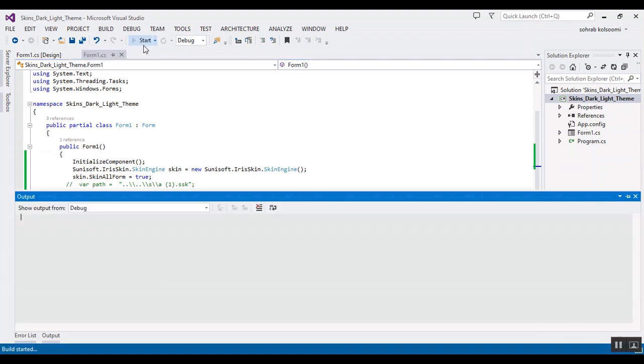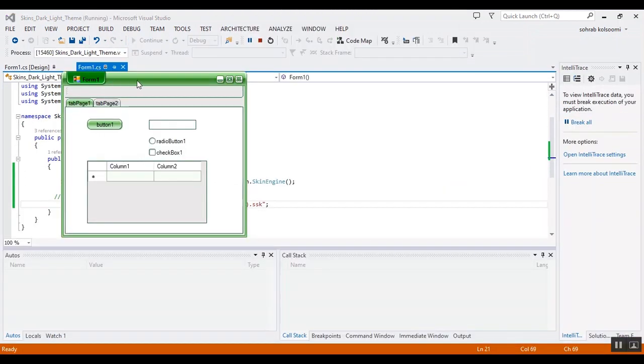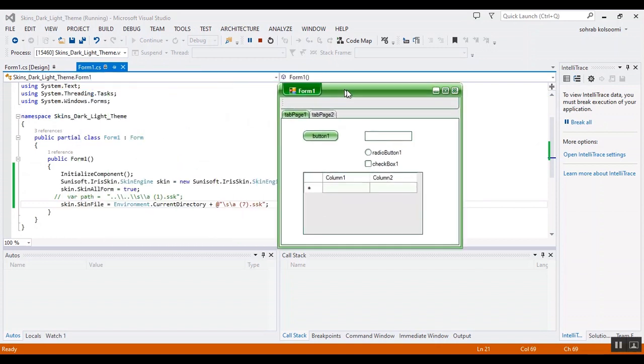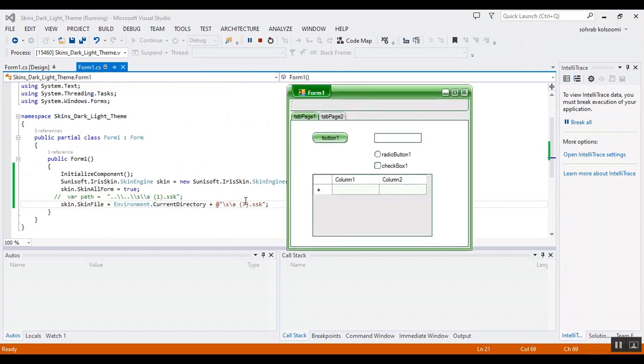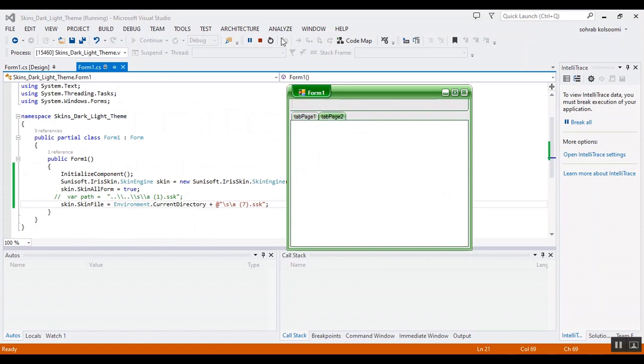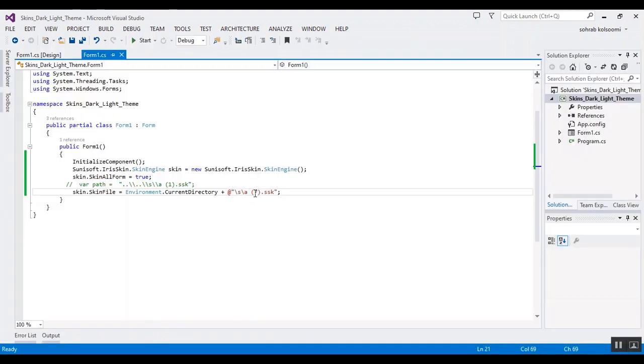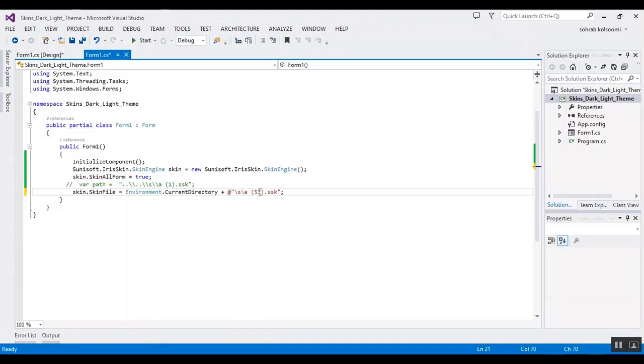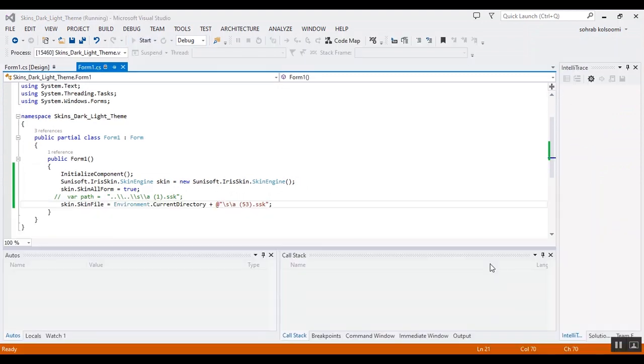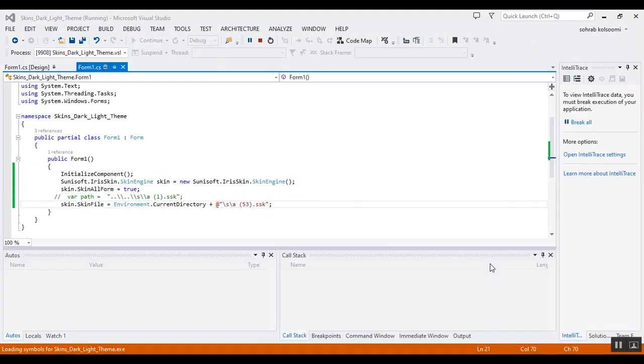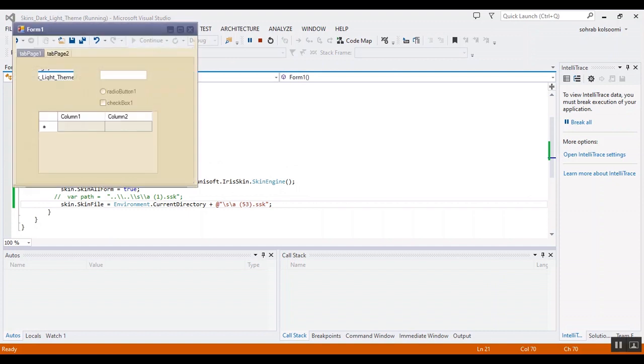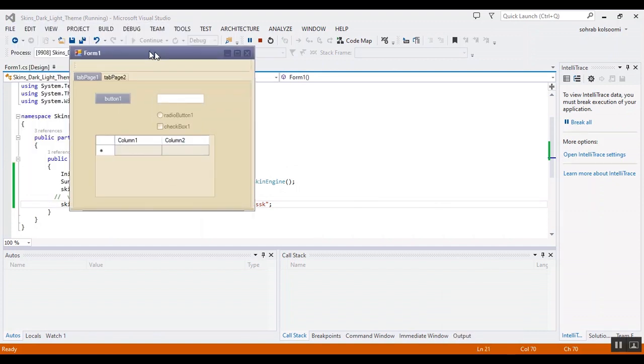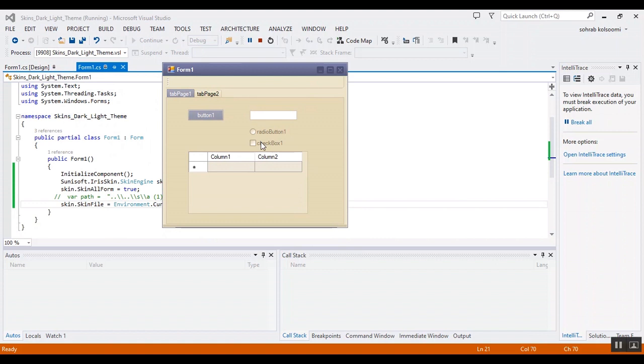7, check the result. This is better than the previous. This is skin 7, skin number 7. And now I want to show you the last one, 53. You can select any of the skins. This is the last skin.